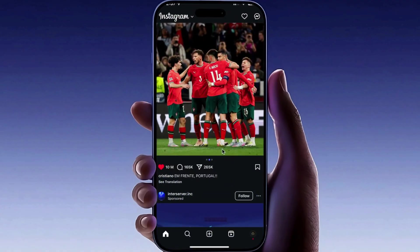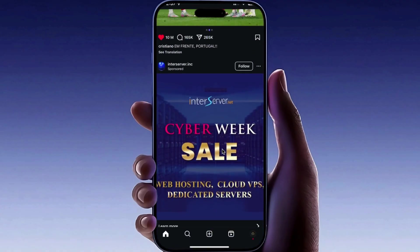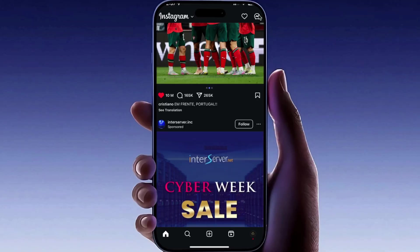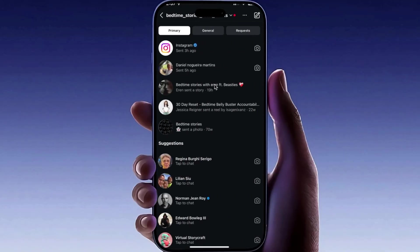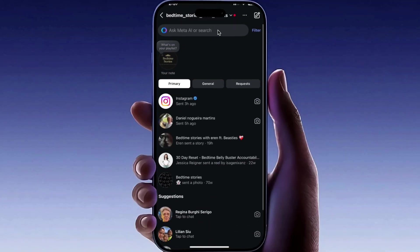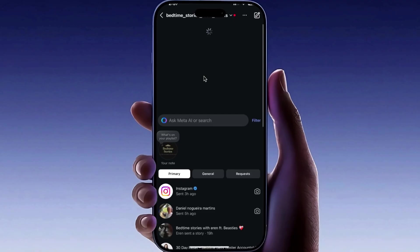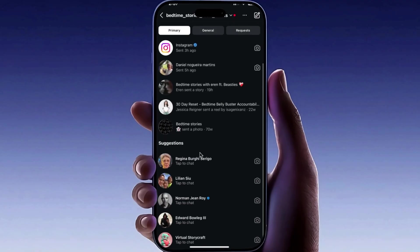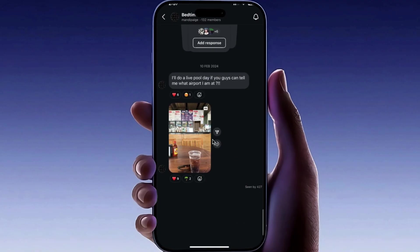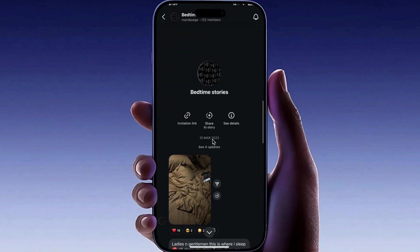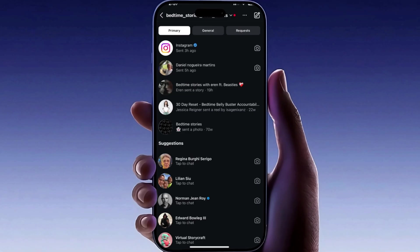That's it. By following these steps, you should be able to fix the Instagram failed to load earlier messages error. If this video helped you, don't forget to like, comment, and subscribe for more Instagram fixes. Thanks for watching and I'll see you in the next one.